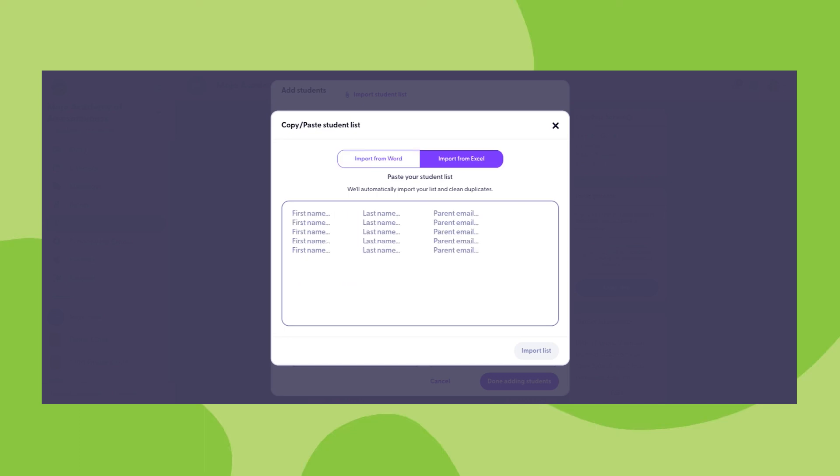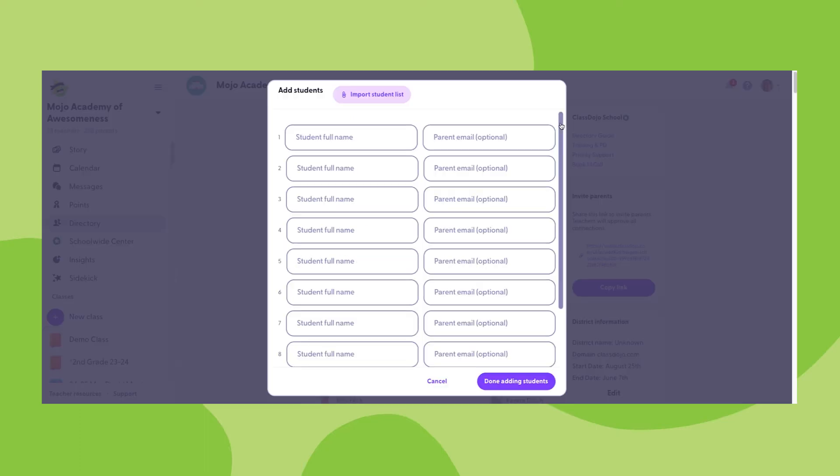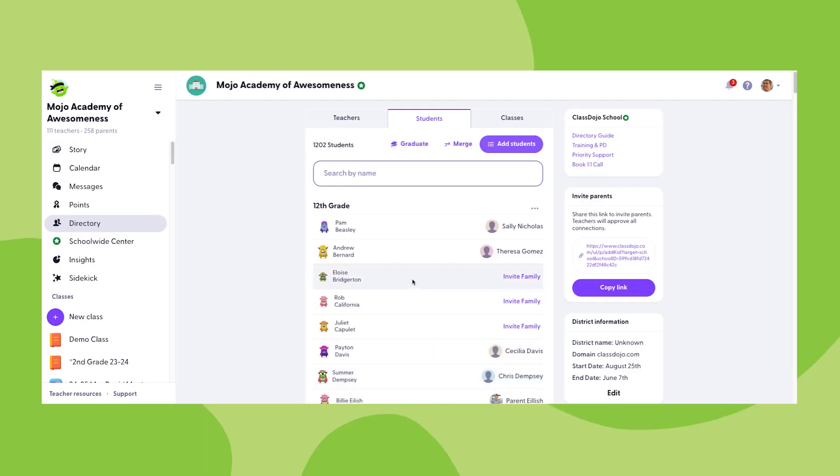Once you add all of the student information that you'd like into any of these sections, you're able to click done adding students, and all of those student profiles will then appear in the students tab of your directory.